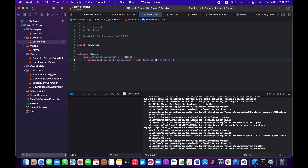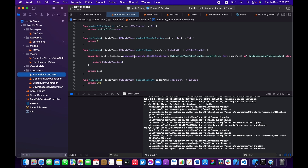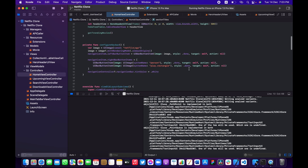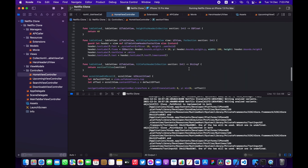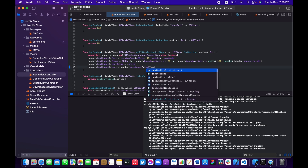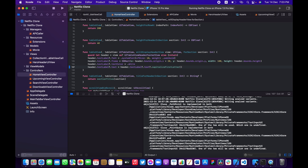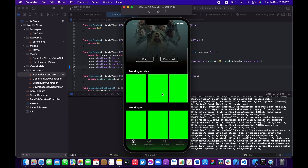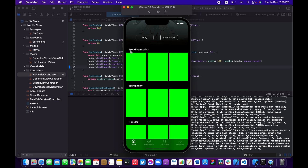Let me go back to our HomeViewController. I noticed in the real app that trending TV comes after trending movies, so let me fix that array order. Then, where we set the text for each section header, instead of typing .lowercase I'm going to capitalizeFirstLetter. Let me build and run — everything seems to be working as expected, and the first letter of each section is now capitalized.